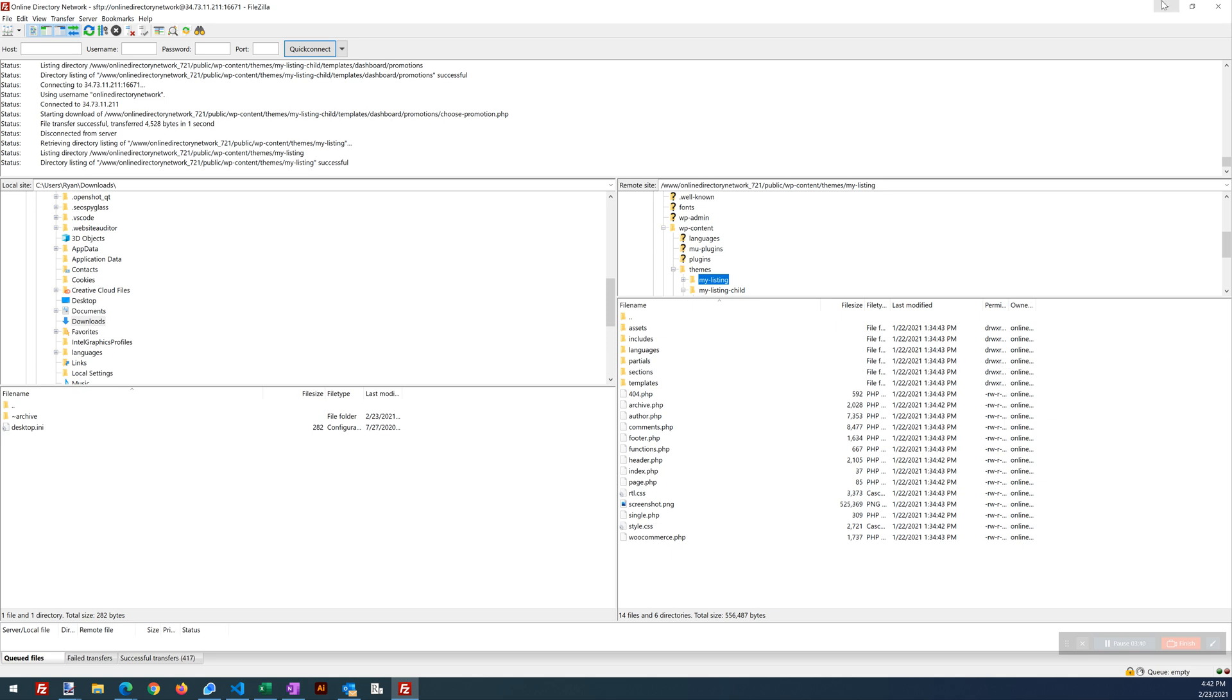I'm also going to assume that you have a child theme installed for my listing. If you don't get that installed and activated before you do these steps. Under the miscellaneous section of our resources on the My Listing Club, you can download a copy of the child theme for free. It's just there to help people grab that theme easily. All right. So child themes installed, activated, cool.